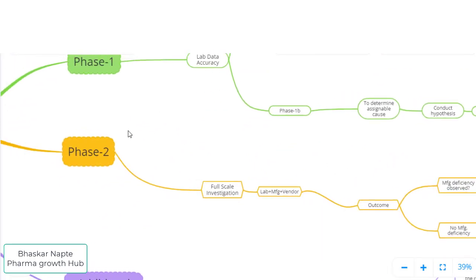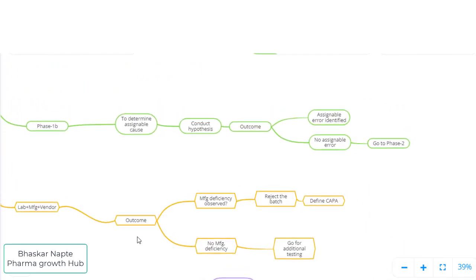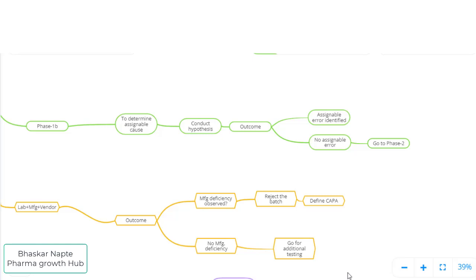Phase 2 is the full-scale investigation. This is where not only the quality control team but also the manufacturing department, and if required the vendor, are part of the investigation team. Manufacturing must investigate whether something went wrong during the manufacturing of the batch. If a manufacturing deficiency is observed, the batch must be formally rejected and corrective and preventive actions taken. But if no manufacturing error or deficiency is observed, this becomes a very critical situation — no laboratory error and no manufacturing error.